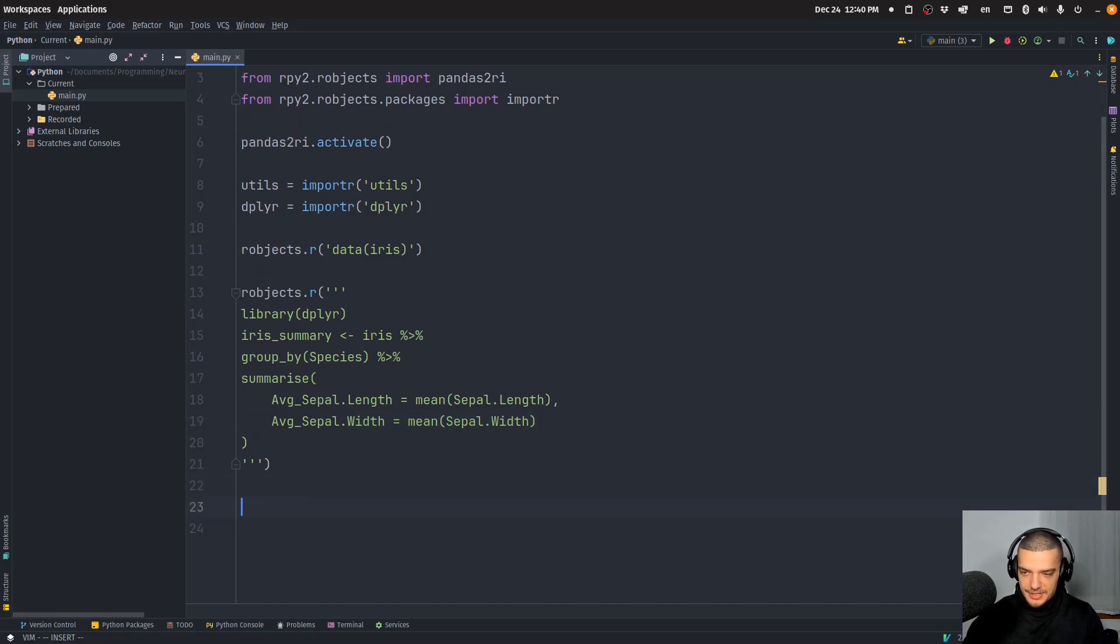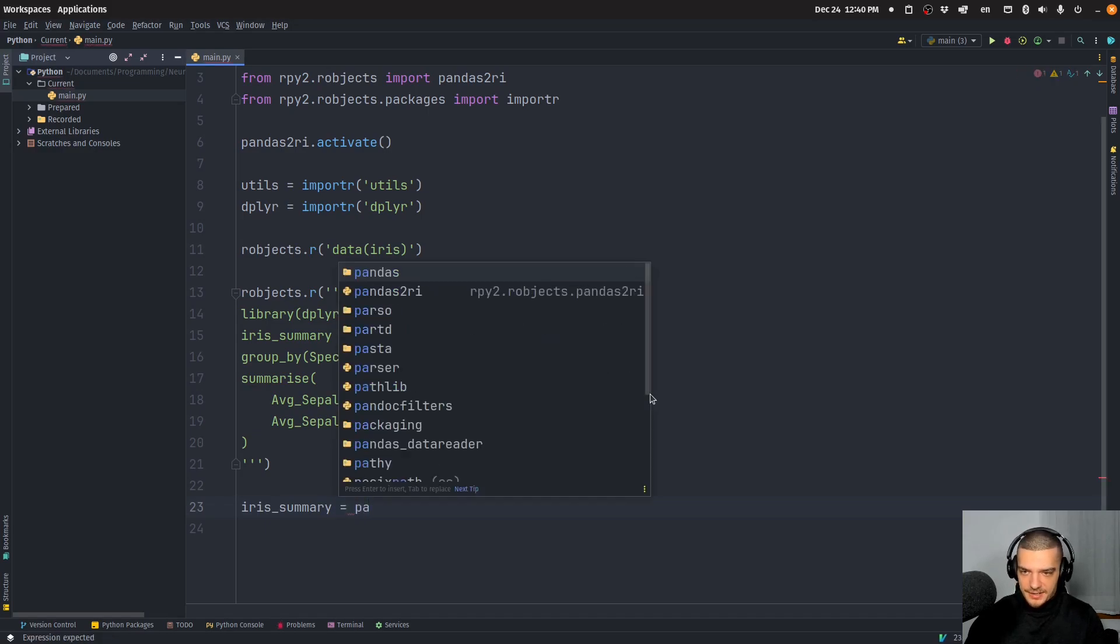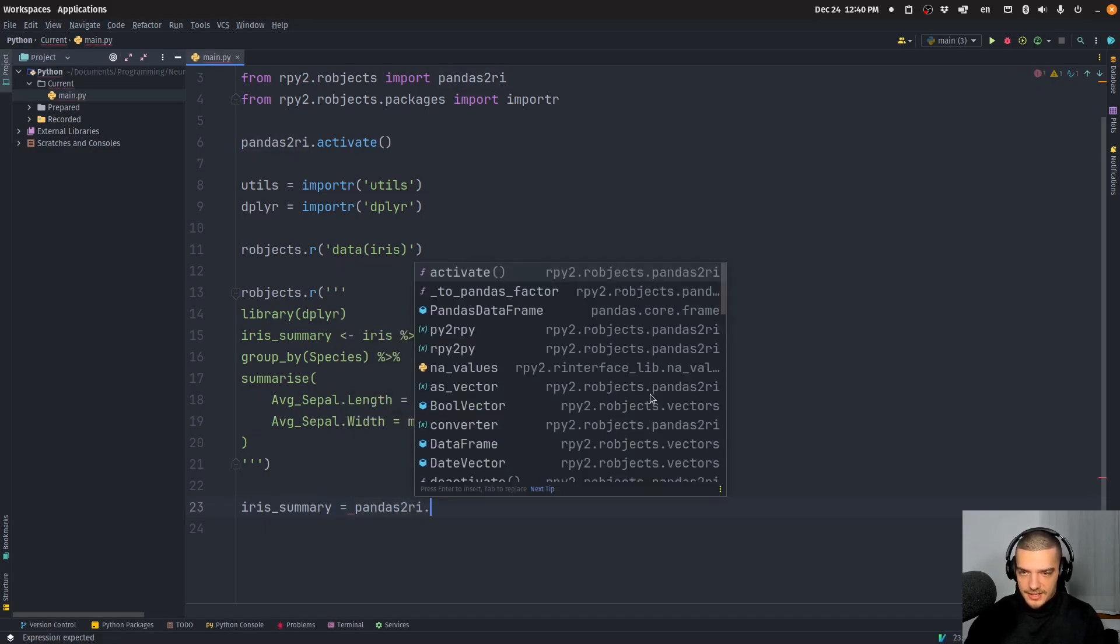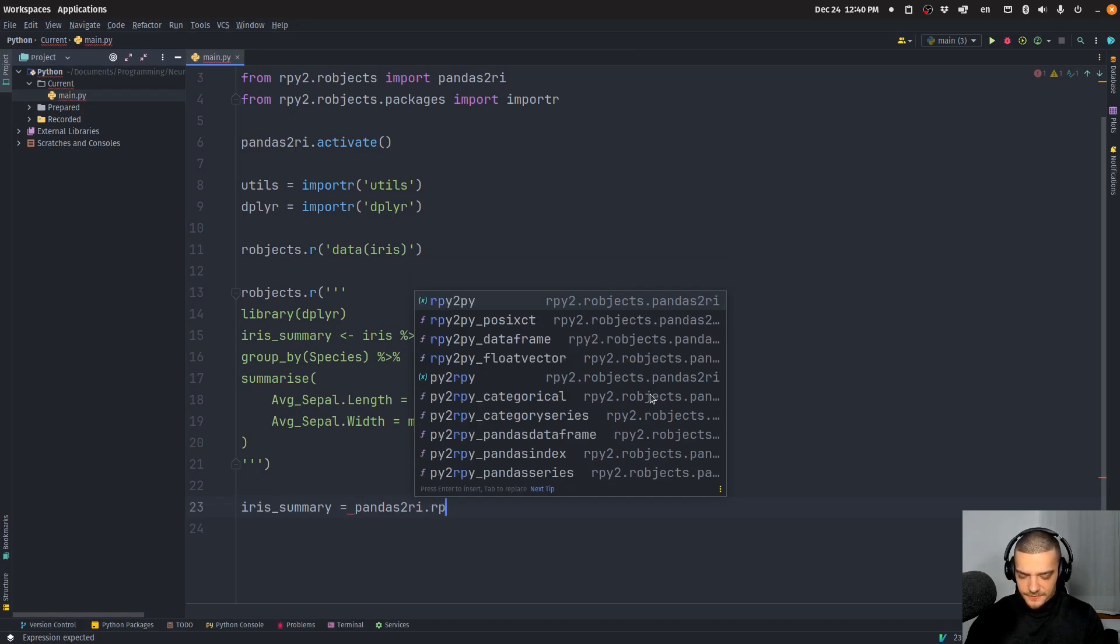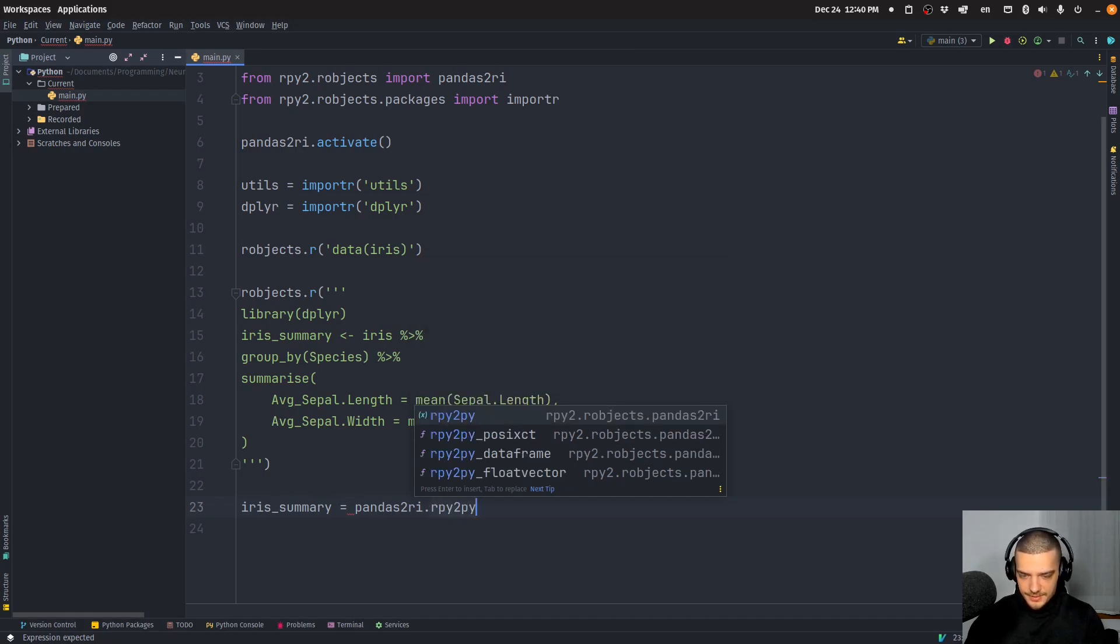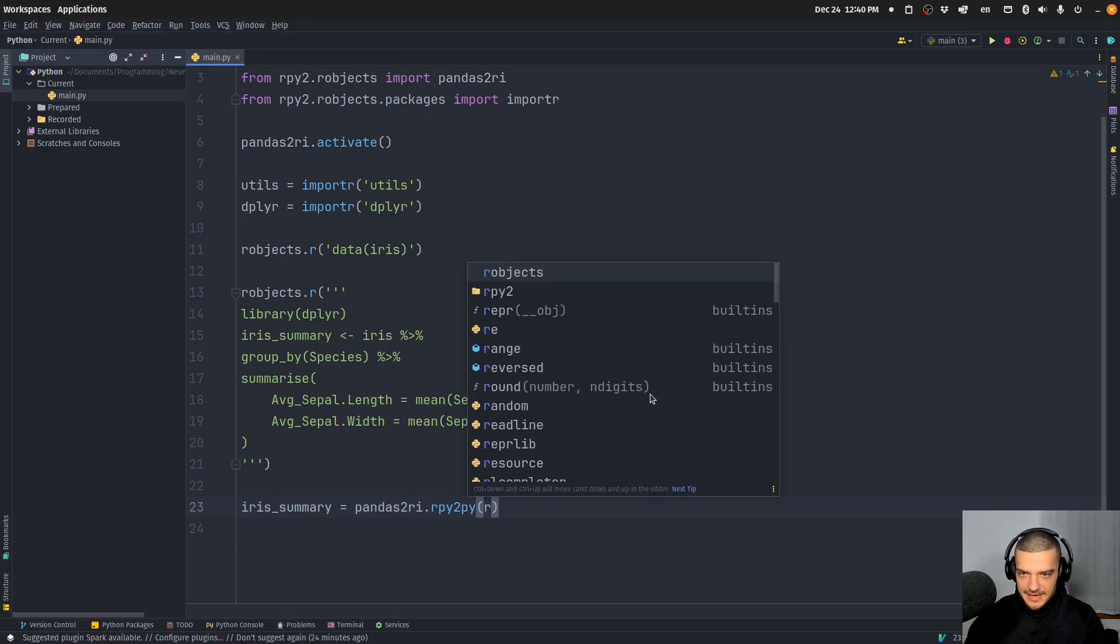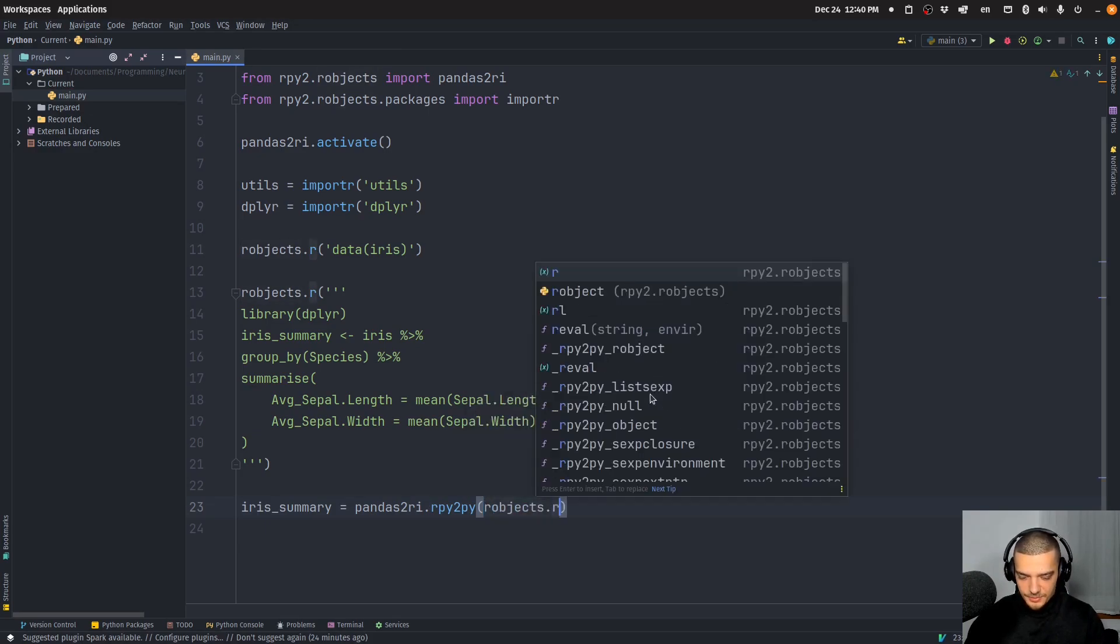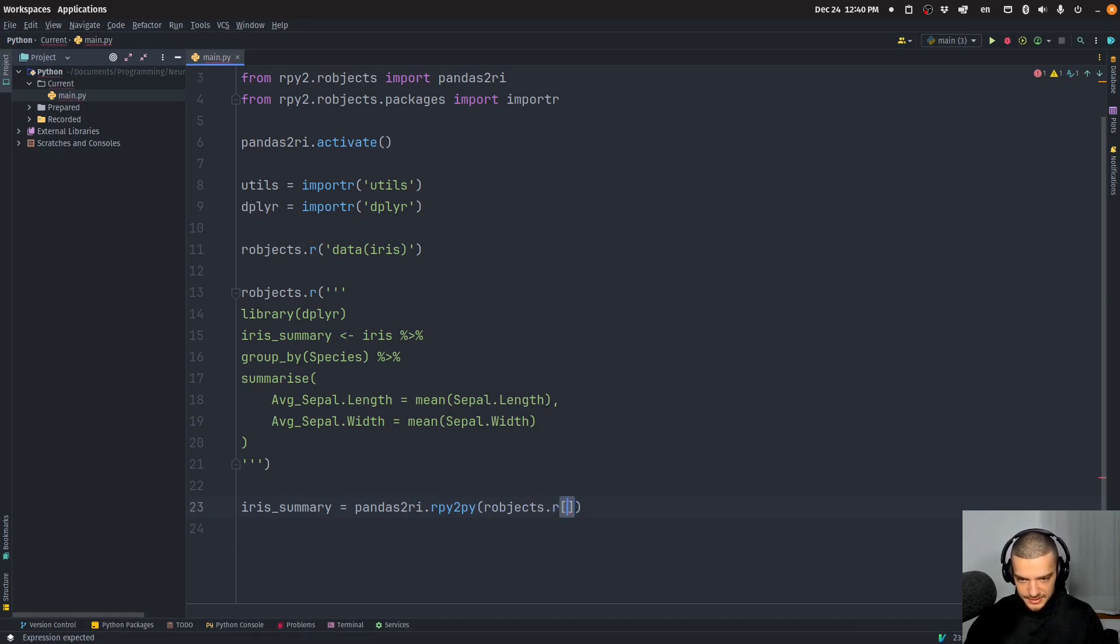So what we do here is we say iris_summary is equal, and then we say pandas2ri and then just the function rpy2py. So we convert this to a Python object, to a pandas data frame.